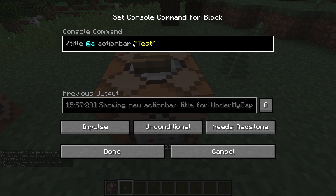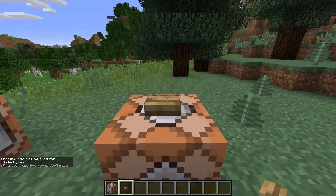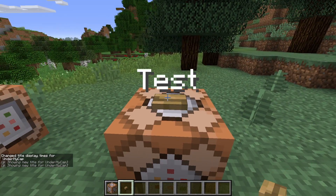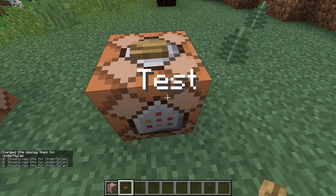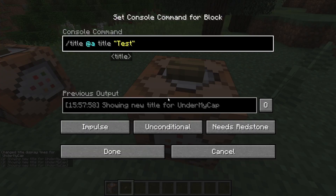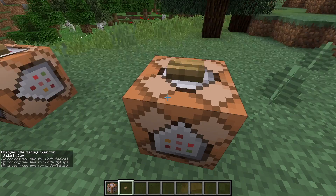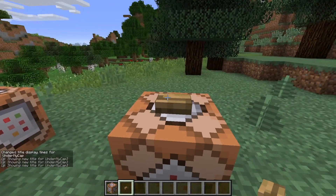And the same goes for the next command, which is title. Now, as you probably know, title at title — you see the title also does the same thing. Just make sure that your times are set correctly because I forgot to change them back to 10, 10 and 10, but you'll see that it is also the same.